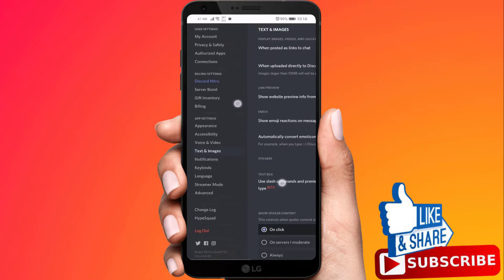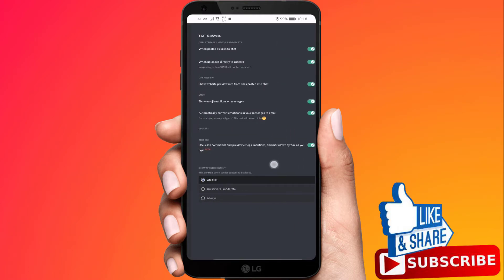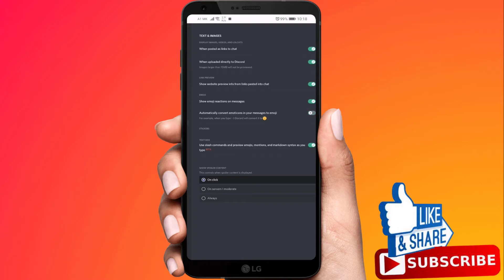As you can see right here, it says automatically convert emojis. Just turn that off.